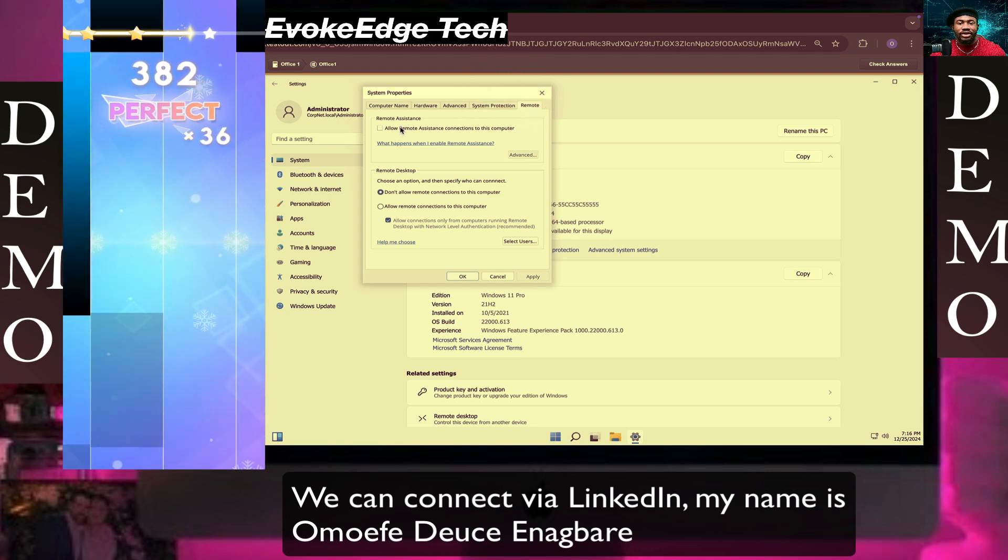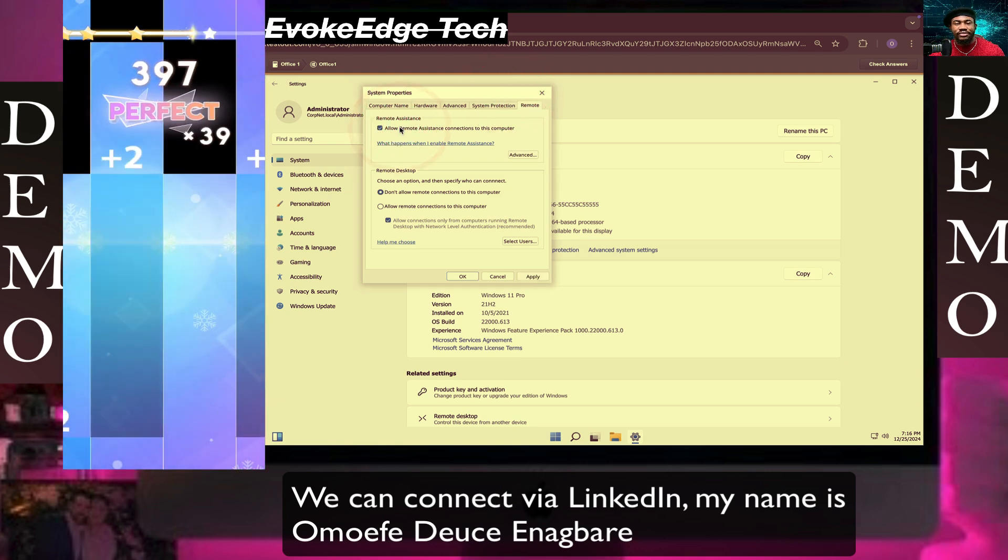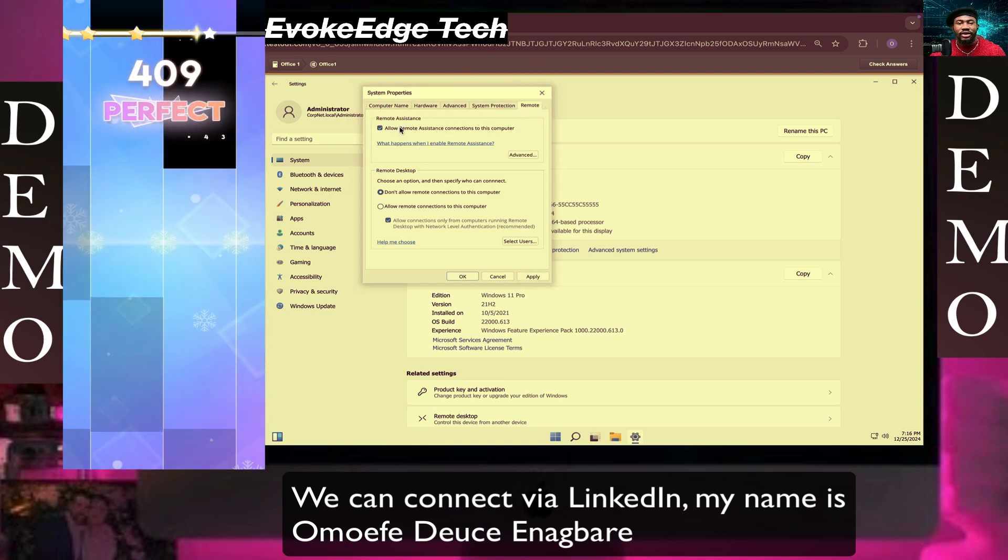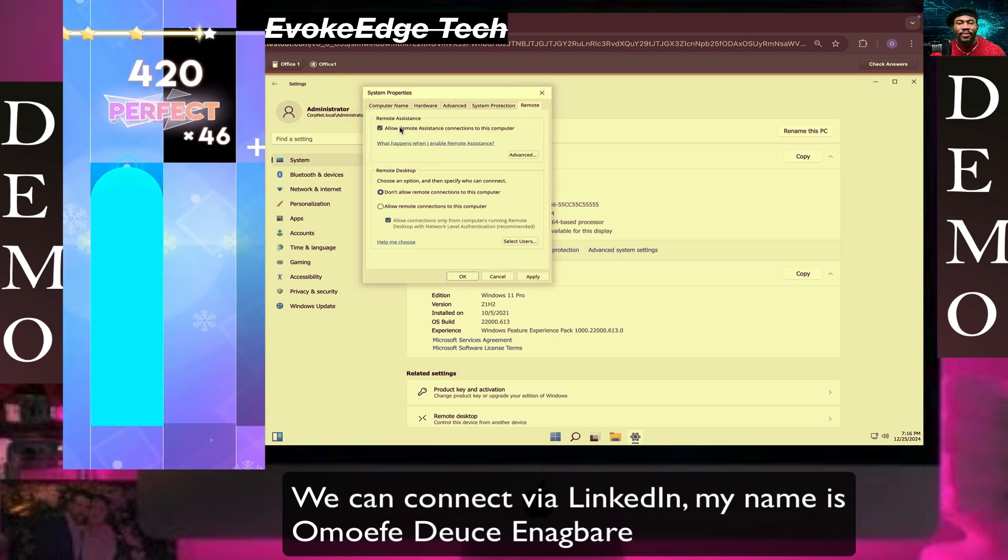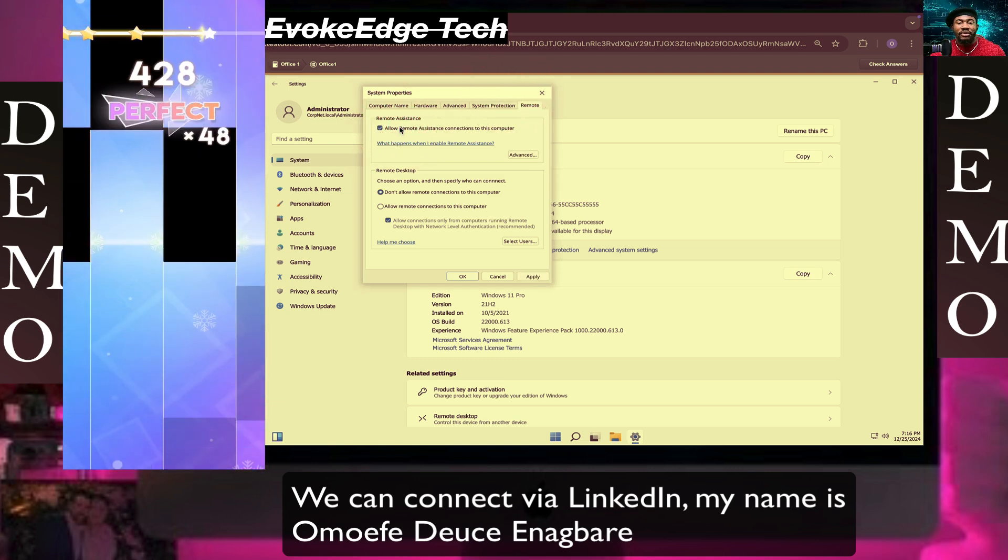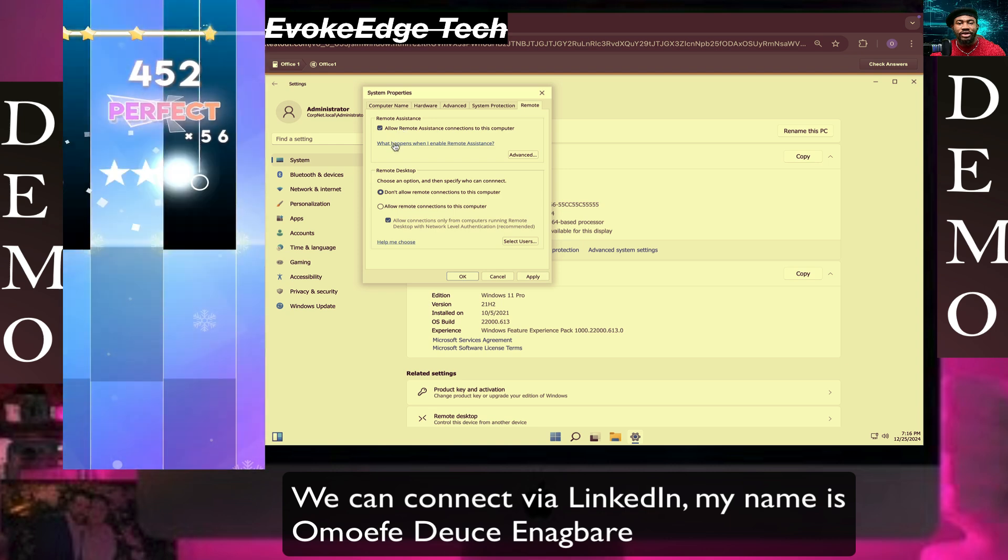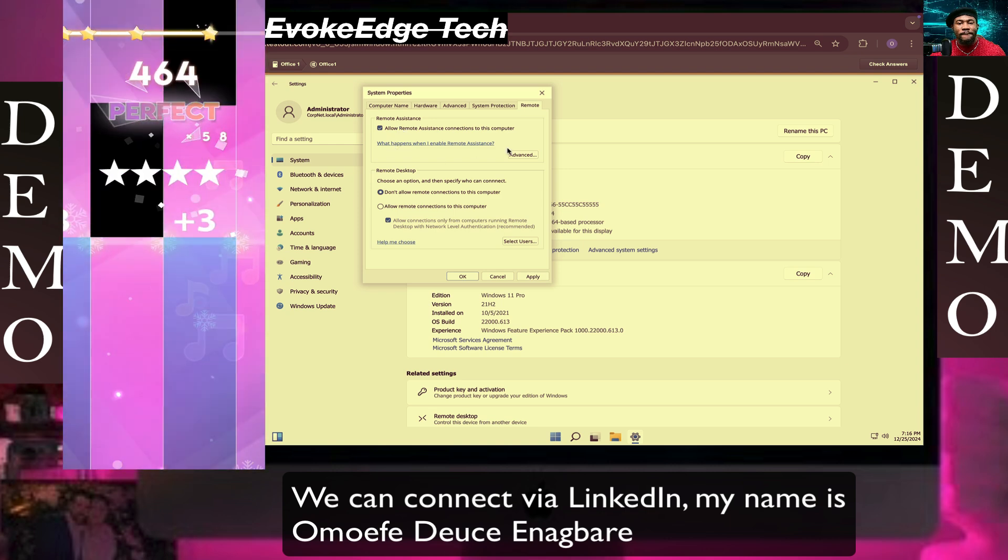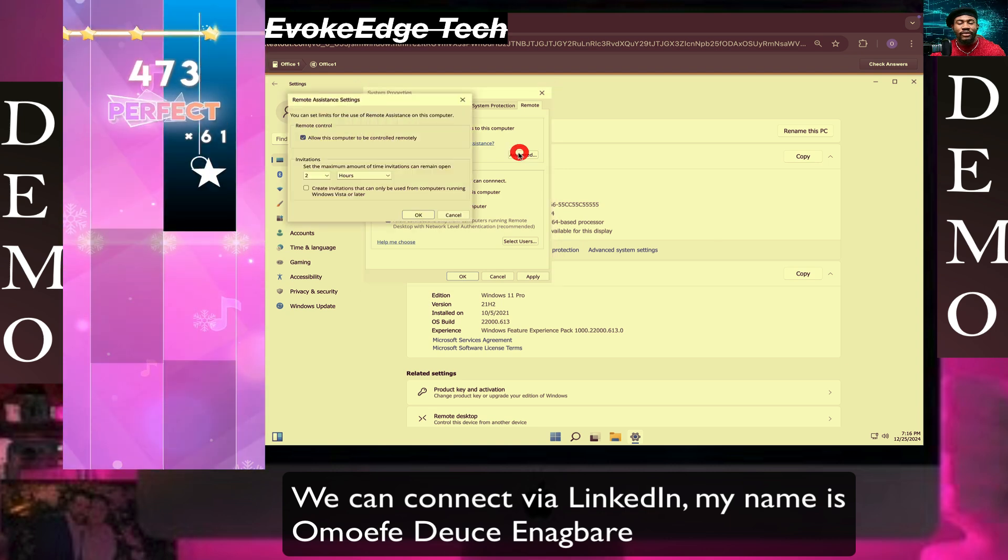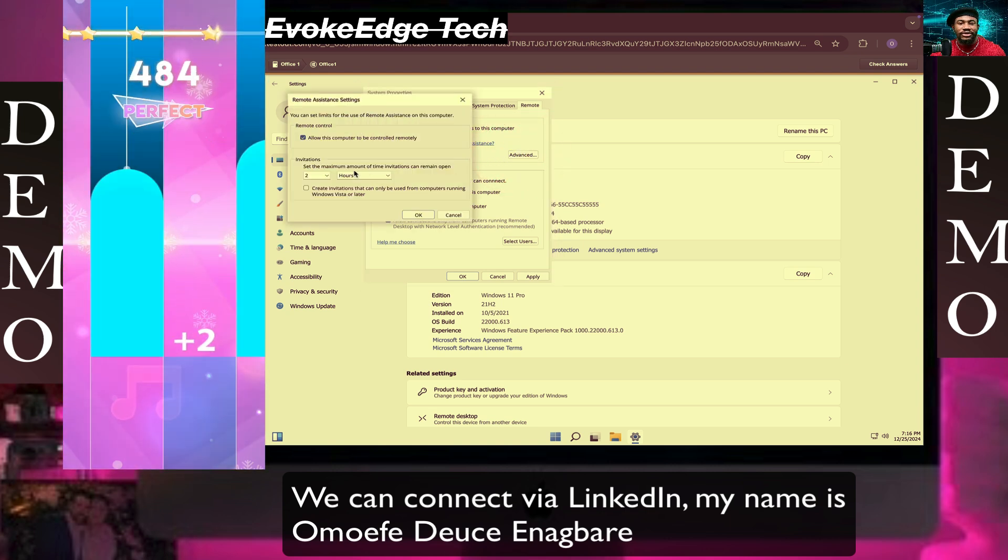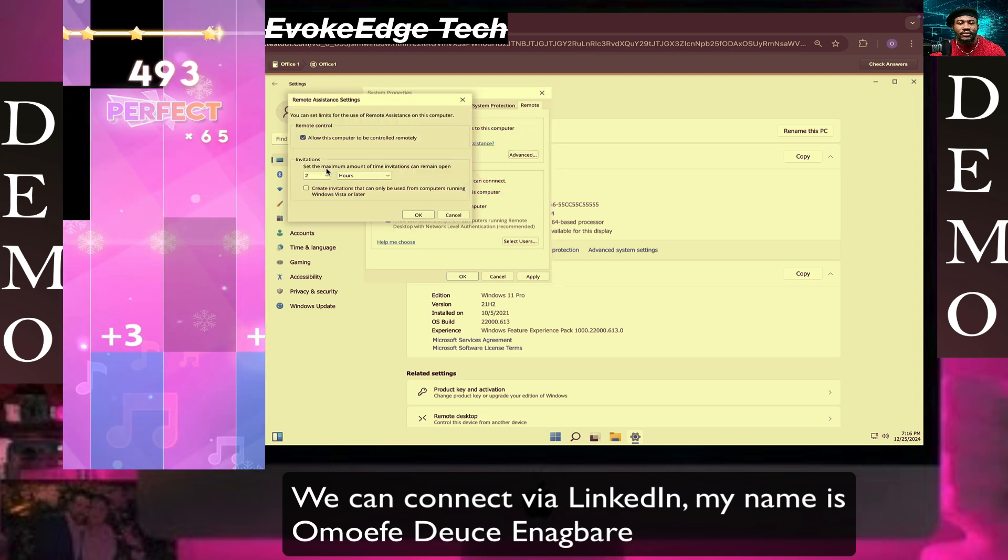Click on Allow Remote Assistance connections to this computer, then click on Advanced.